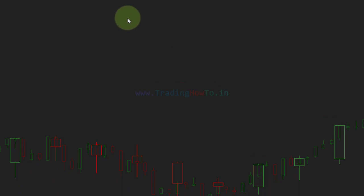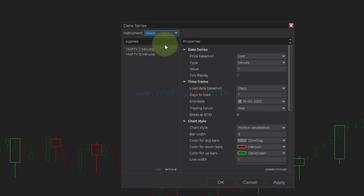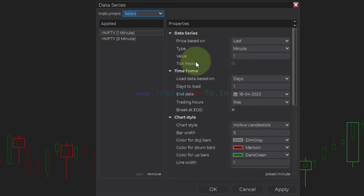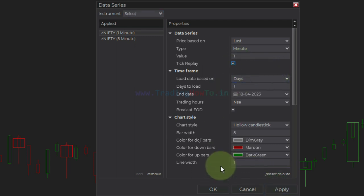Now if I come back to the chart and right click on the chart and click on data series, you can see I now have the option to add tick replay. So to enable it, just check this option, click Apply and OK. That's it.